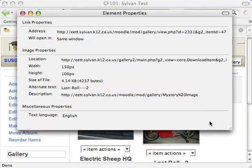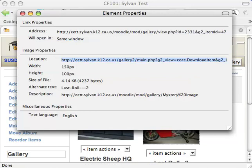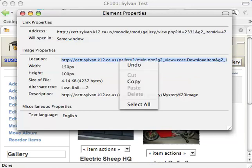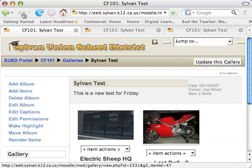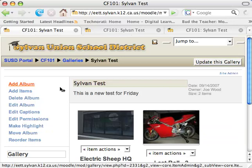The important area in this window is the location for the image. You want to triple-click on this web address here, so click three times on it. That'll select the entire address, then right-click on it again and copy it. And you can close it.